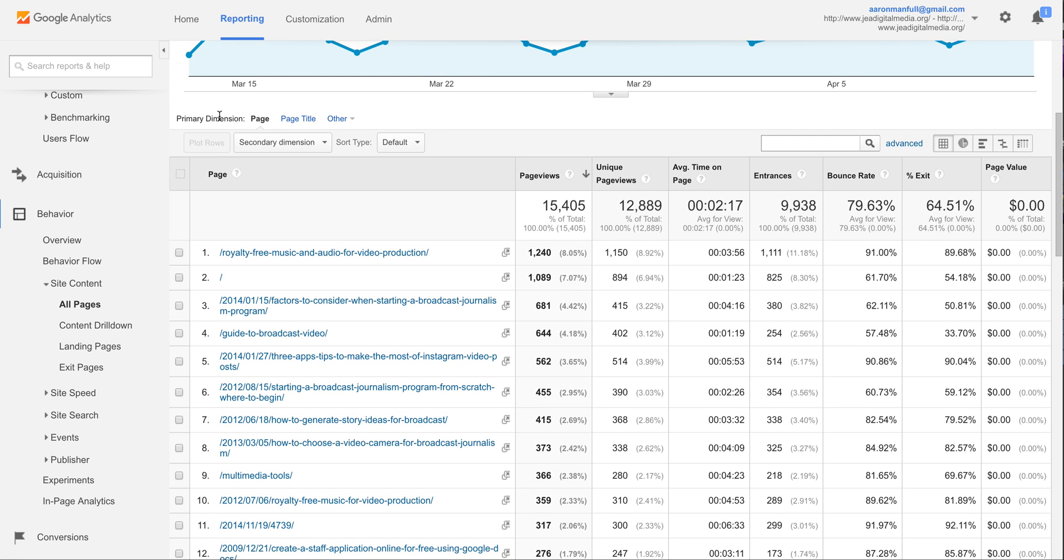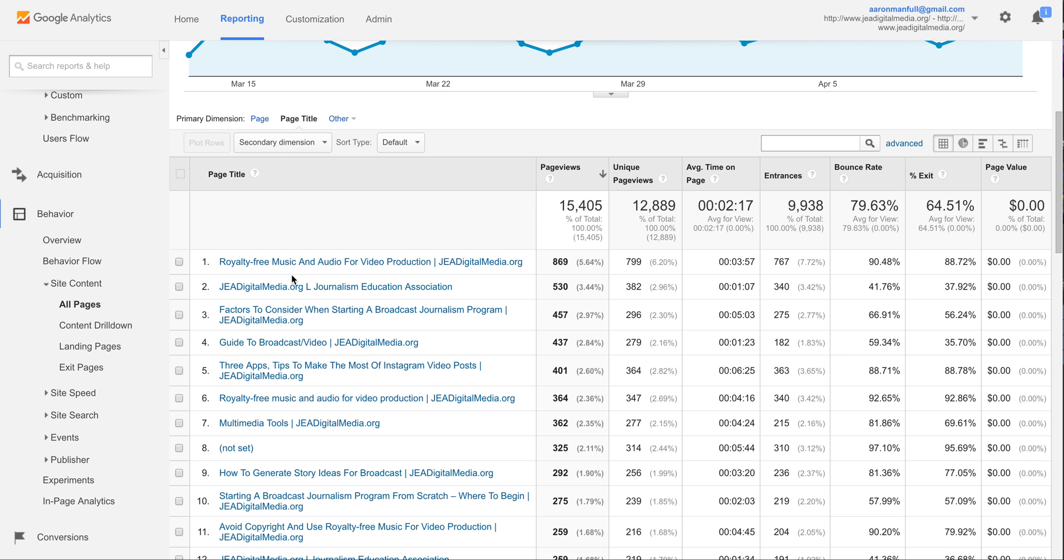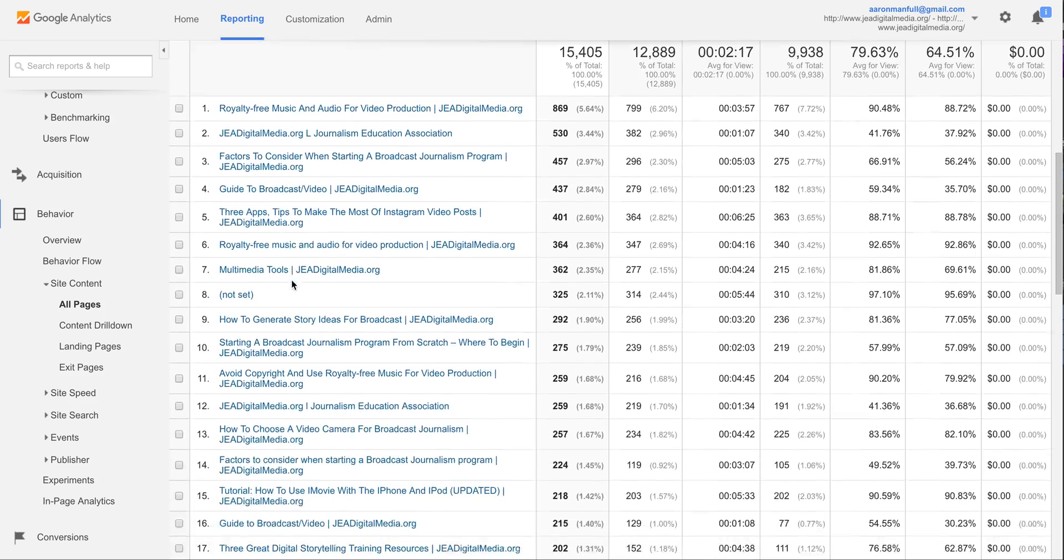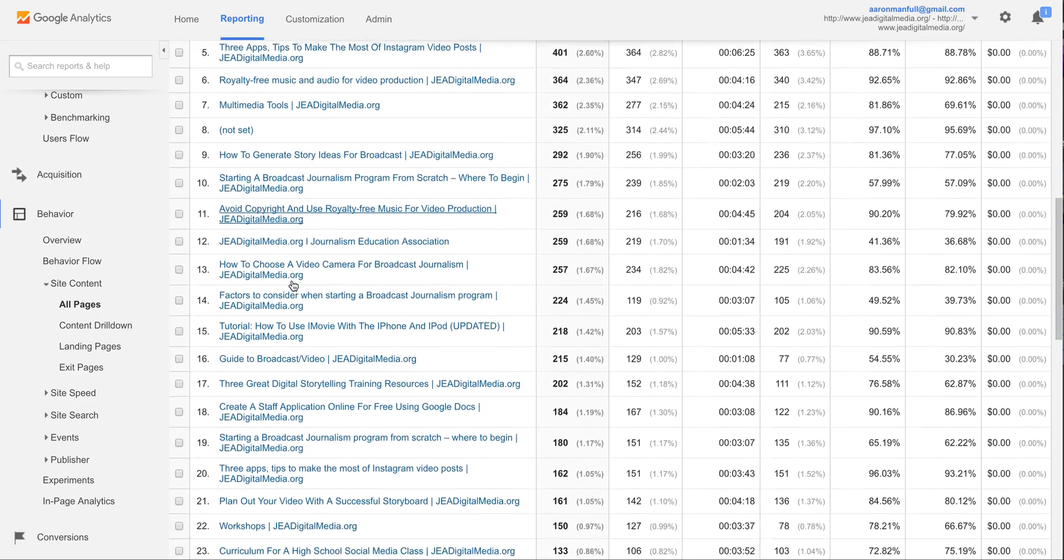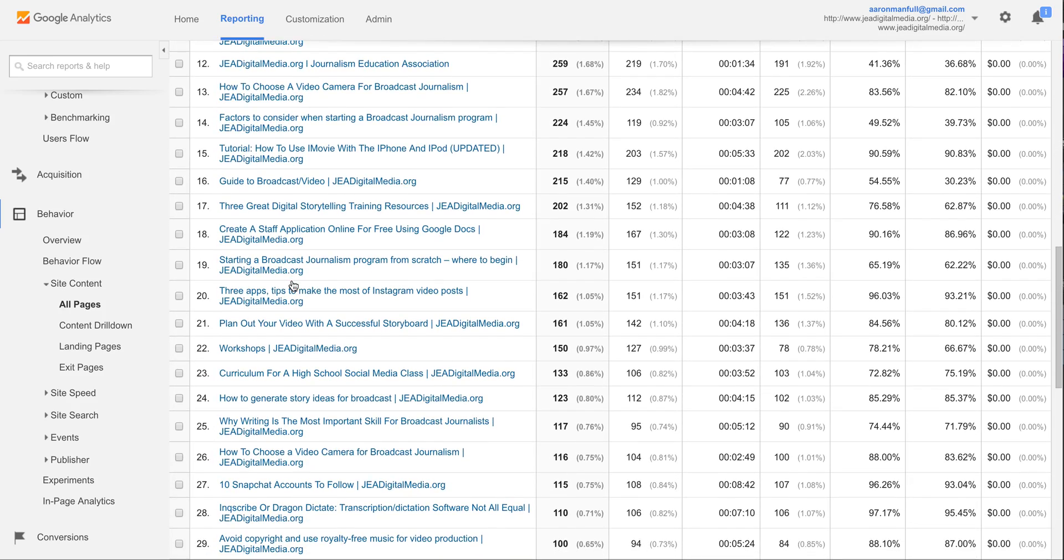If you come up here to Primary Dimension and you click on Page Title instead of Page, what you'll notice down here when I do that is those URL paths turn into the actual page titles of the different posts.